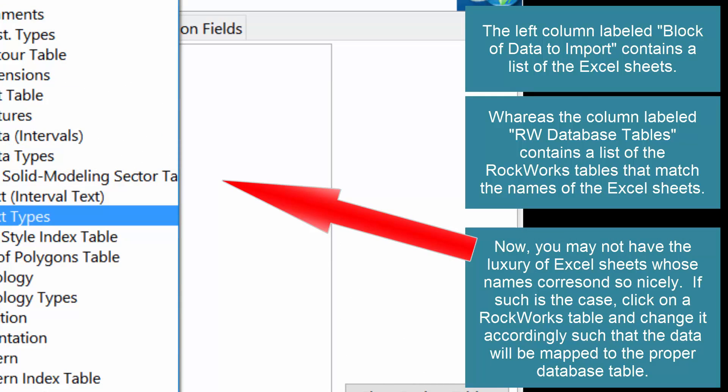Now, you may not have the luxury of the Excel sheets whose names correspond so nicely. If such is the case, click on a RockWorks table and change it accordingly, such that the data will be mapped to the proper database table.